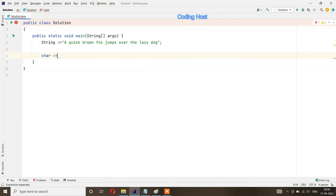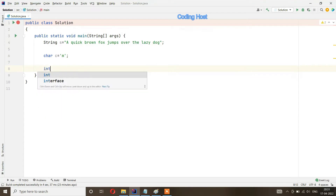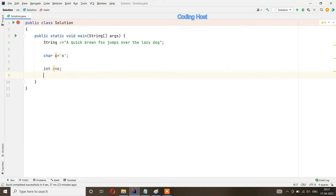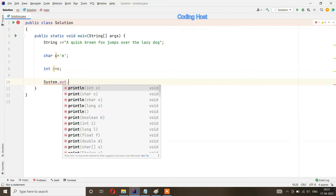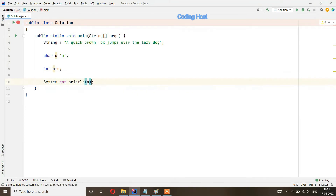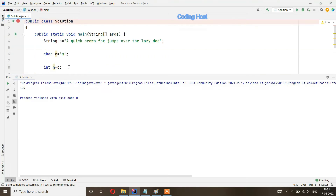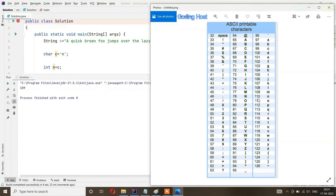Suppose we have a character: char c equal to 'm'. I take a variable int n equal to c, storing the character c in the int variable n. If I print n, in the output we get 109 — which is the ASCII value of the character 'm'.